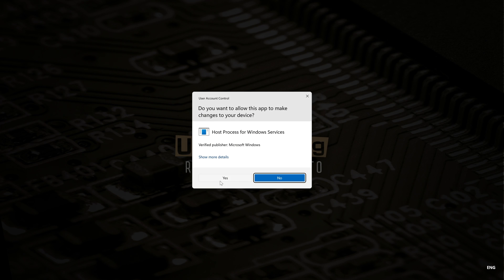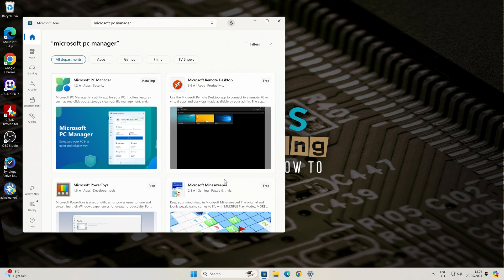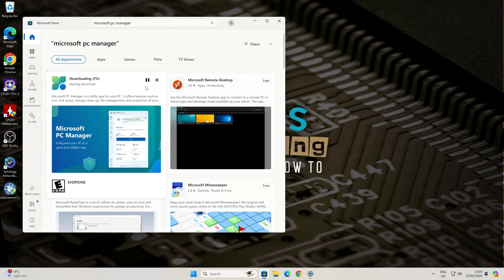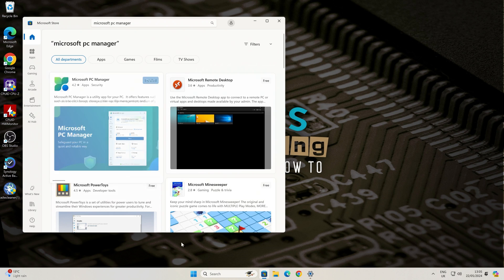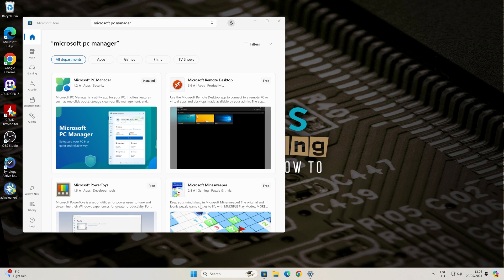User Account Control will pop up so just click on yes to allow it to install and just be patient while it does its thing. And once it's finished you can either click on open here or it will end up actually in your list of new programs. So let's go ahead and fire up PC Manager.